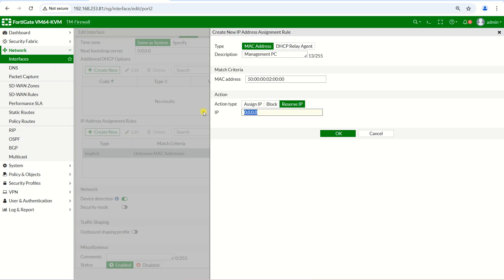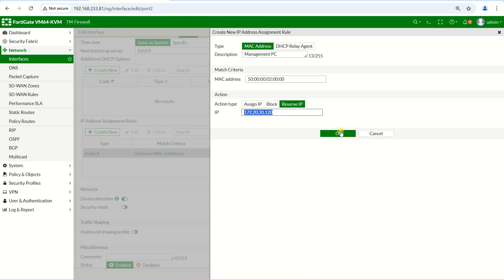And then I assign one specific IP for him. Okay, here's the IP that I will assign for him. So when his computer is on, even though today he comes and tomorrow he doesn't come, and the day after tomorrow he comes back, he still uses this IP address because we already reserved the IP address for him.